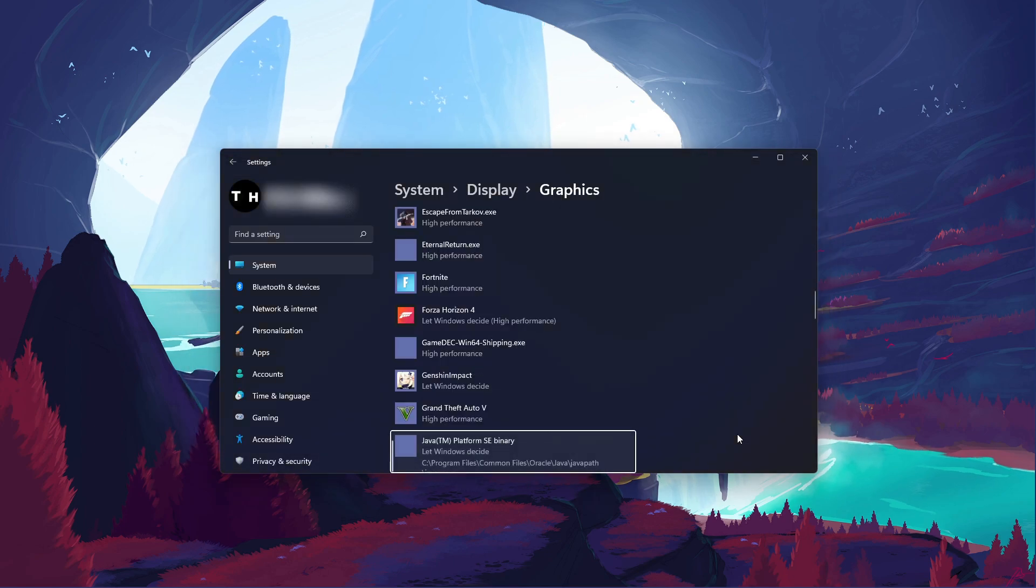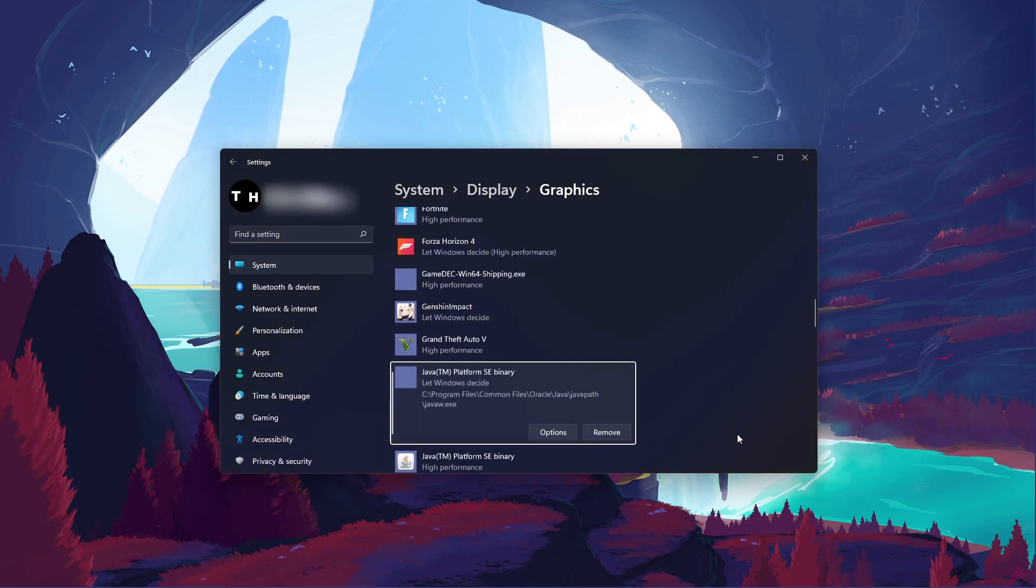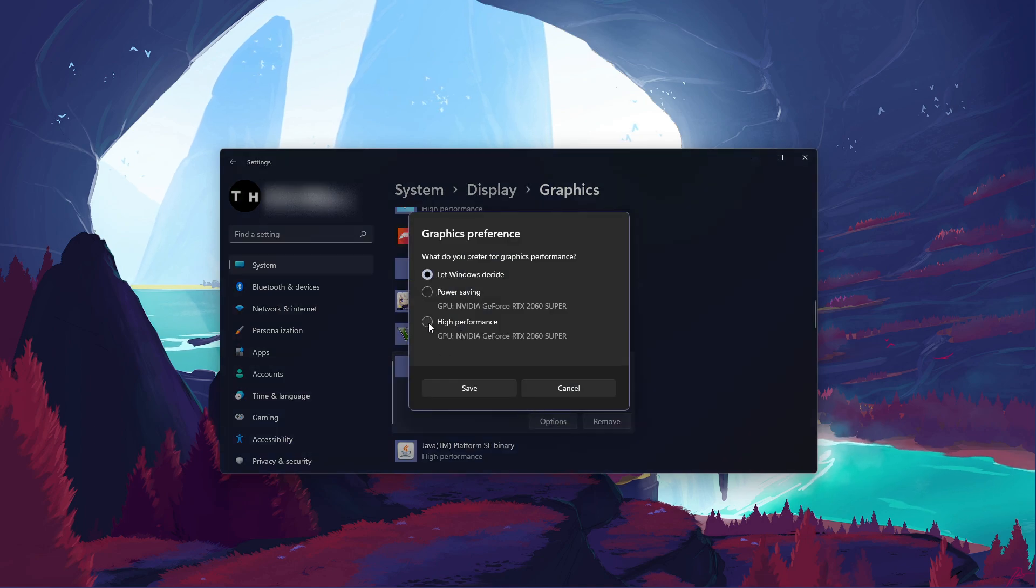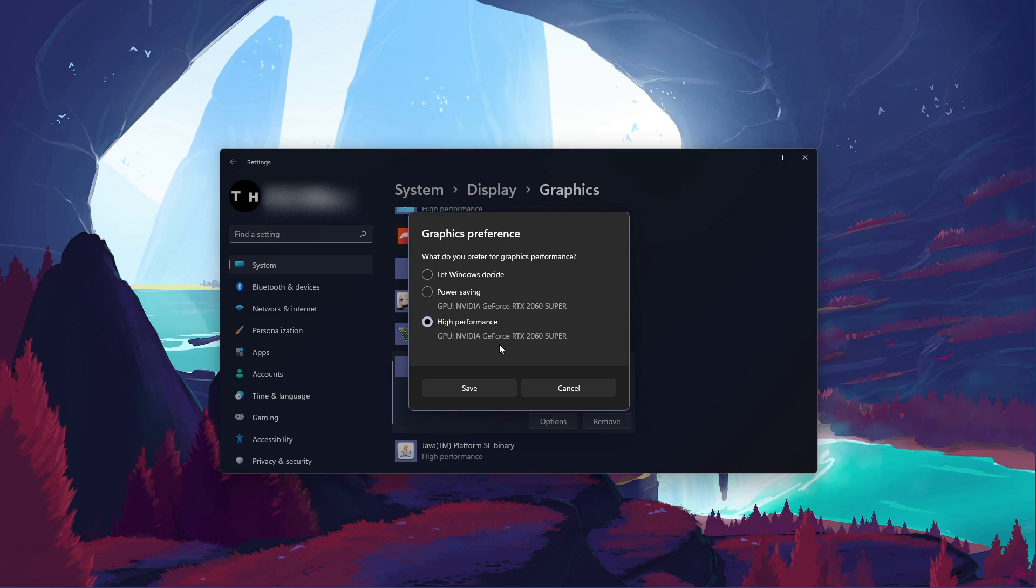This will add Minecraft to this list below. When selecting Options for Minecraft, make sure to set the Graphics preference to High performance, which in most cases will take advantage of your graphics processor to help run the game on your system.